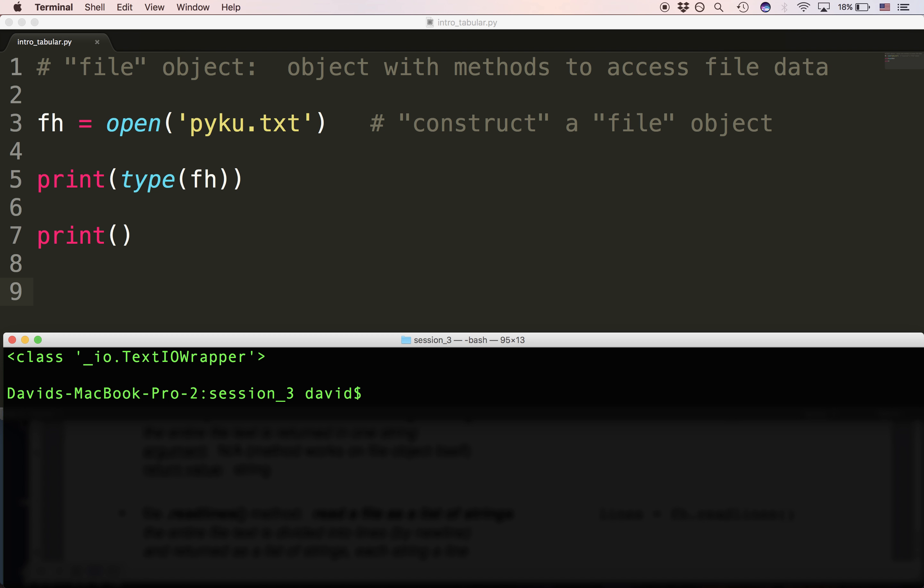But because of Python 3, the way they changed it, they decided to call it a text IO wrapper.